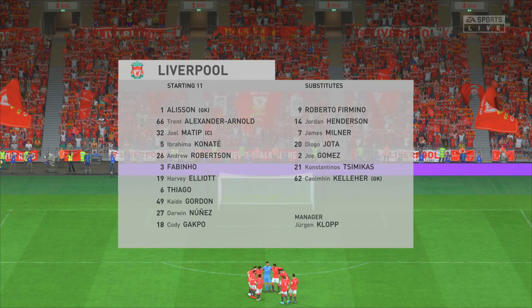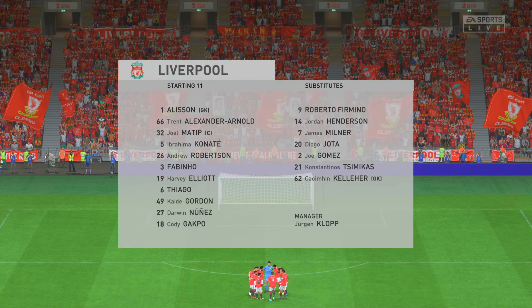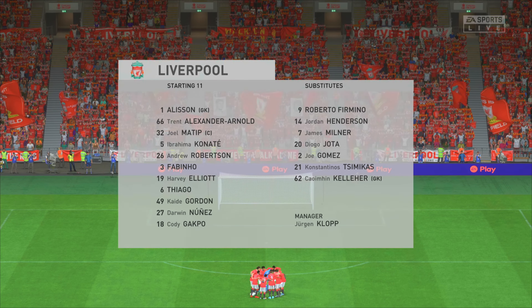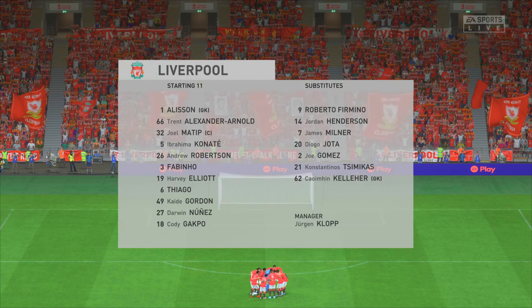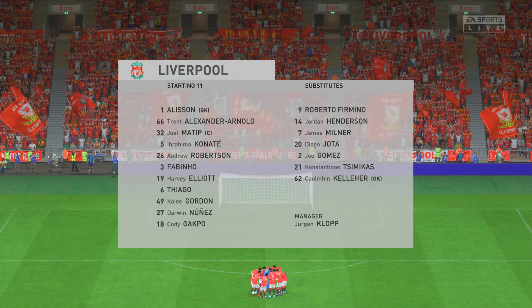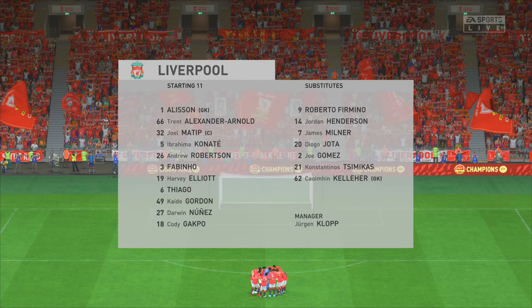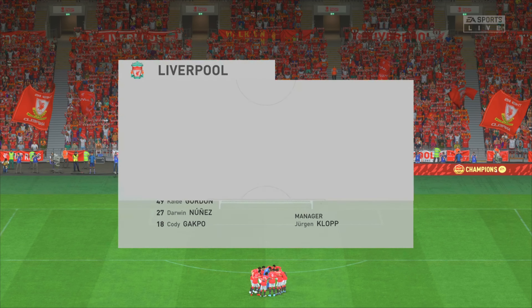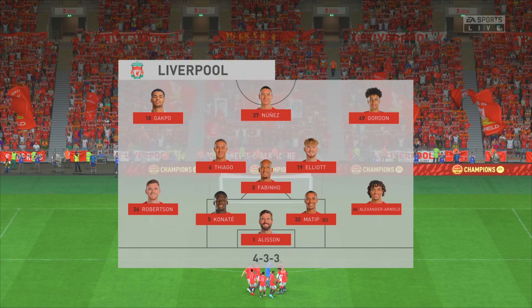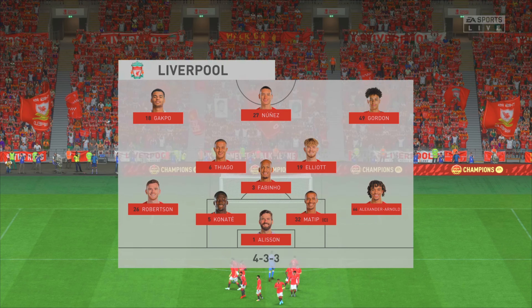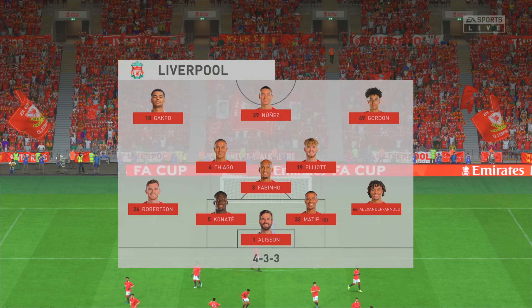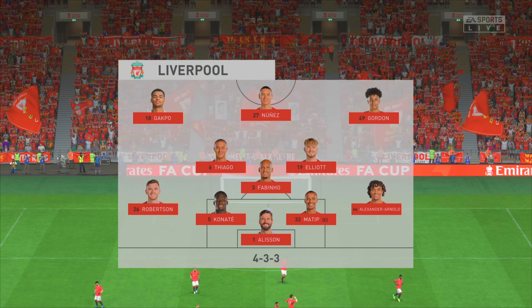The starting line-up for Liverpool: Alisson begins in goal; Andrew Robertson starts with Trent Alexander-Arnold in the full-back positions; Thiago starts alongside Fabinho in the centre of midfield, and the idea is to have just the one striker up there trying to pose problems for the opposition.